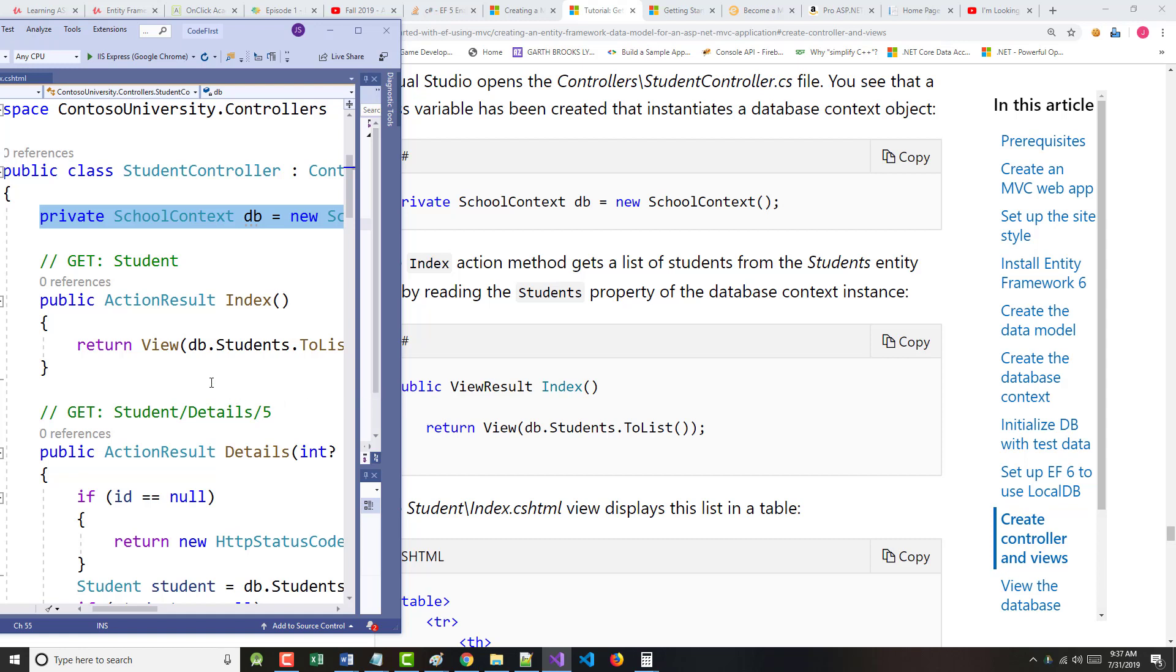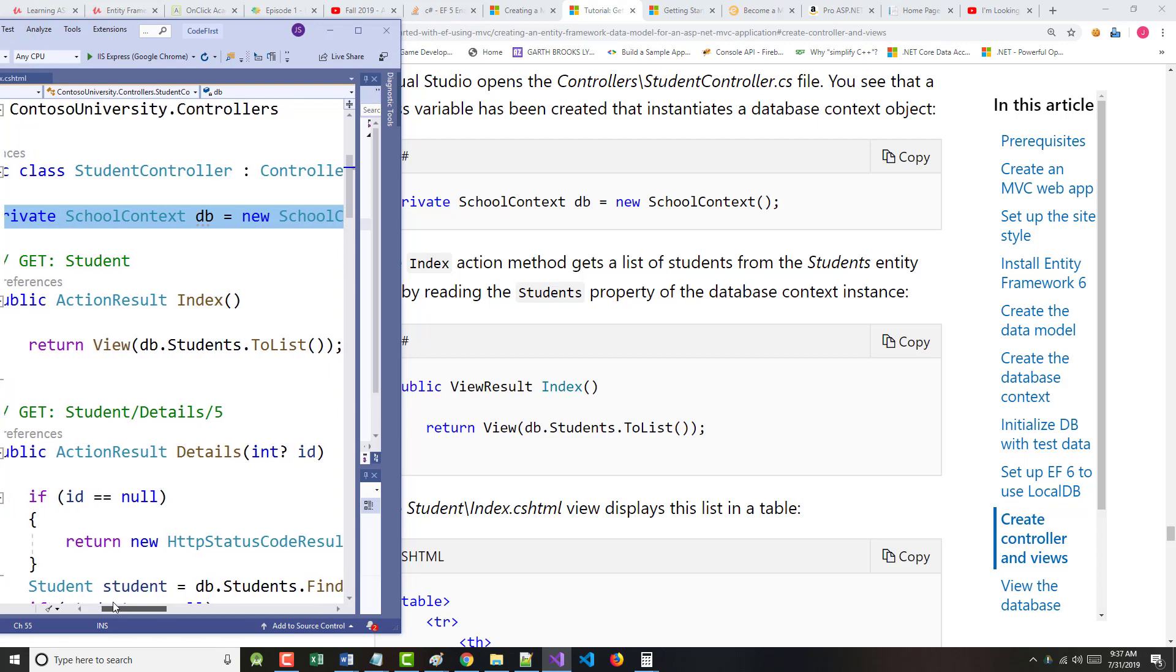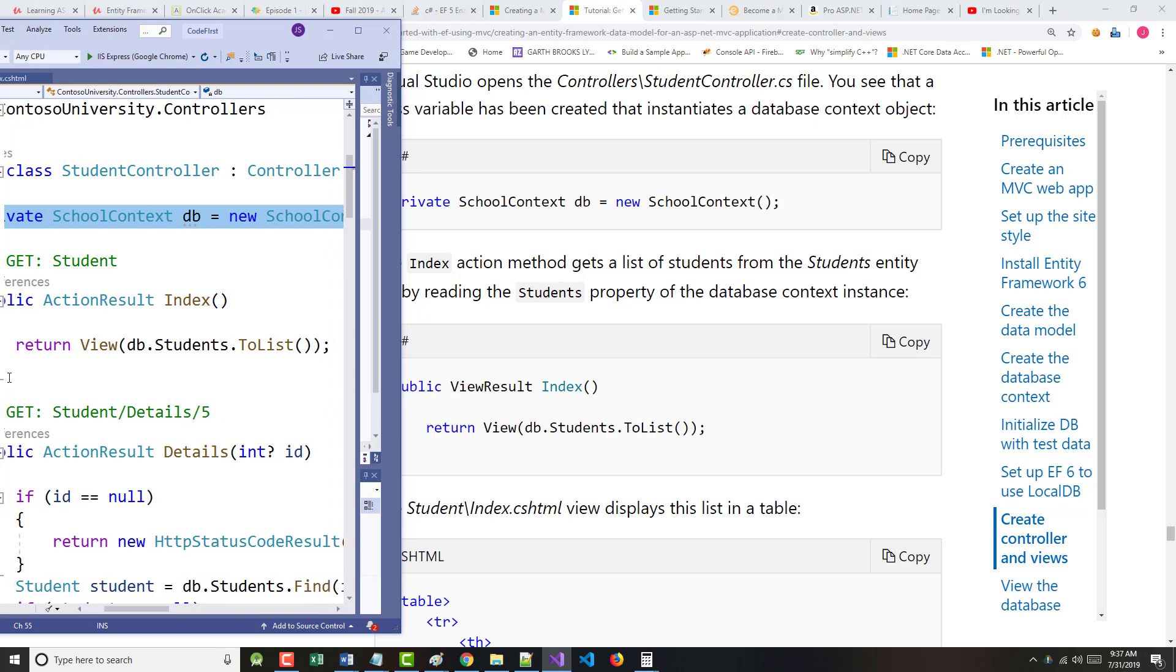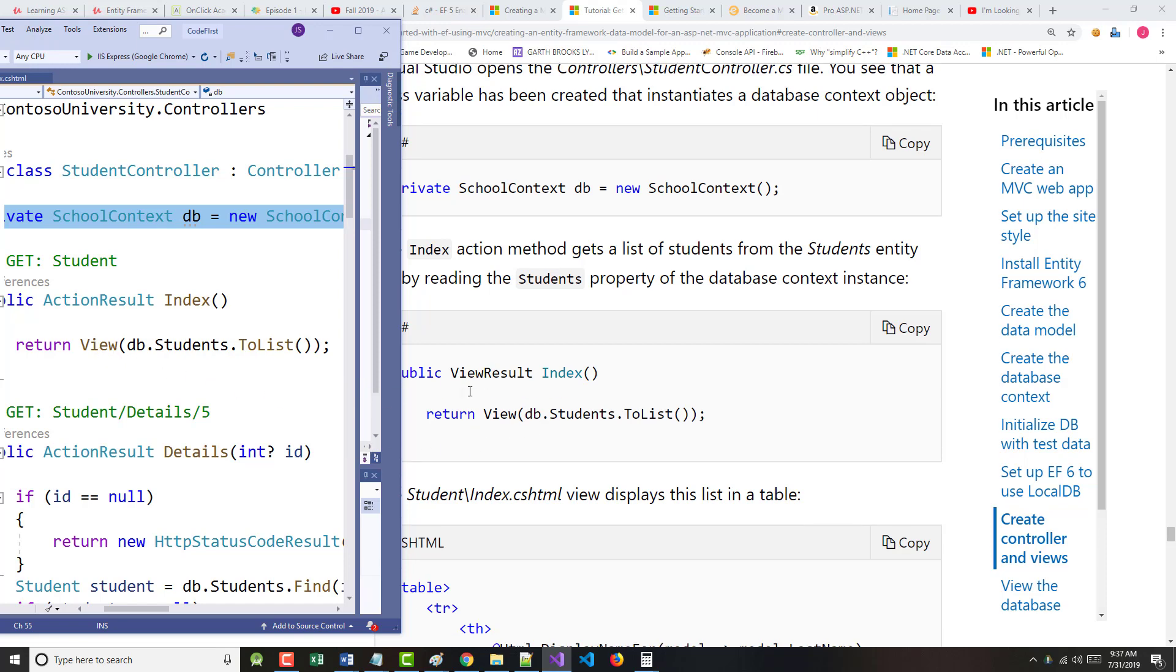It says the index action method gets a list of students from the student entity by reading the students property of the context instance. So in other words, this return view that's right here, this line, says that we should go in there and basically take a look at every student that we added to that initializer file and show it.